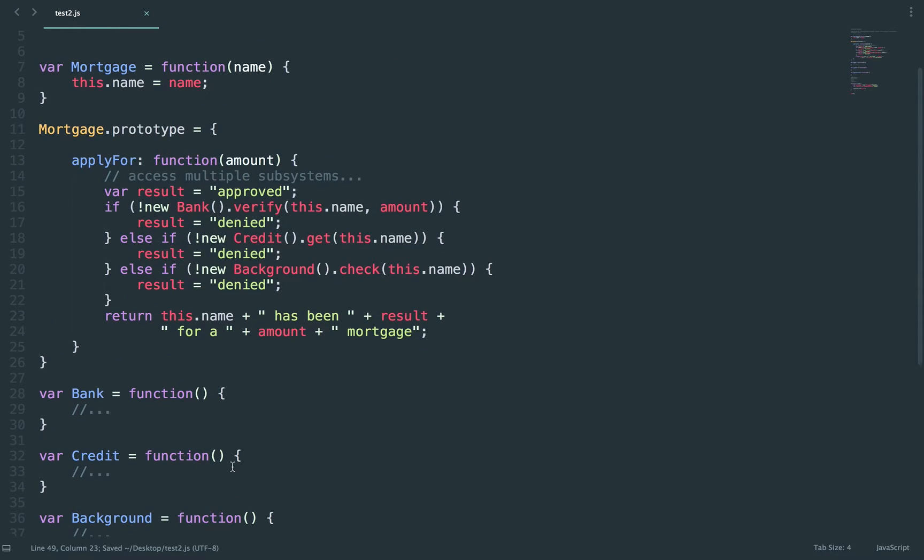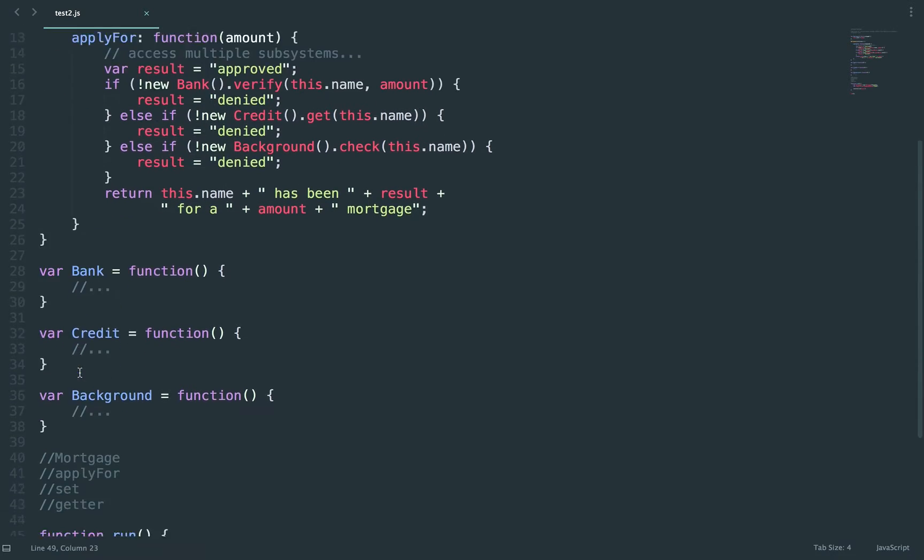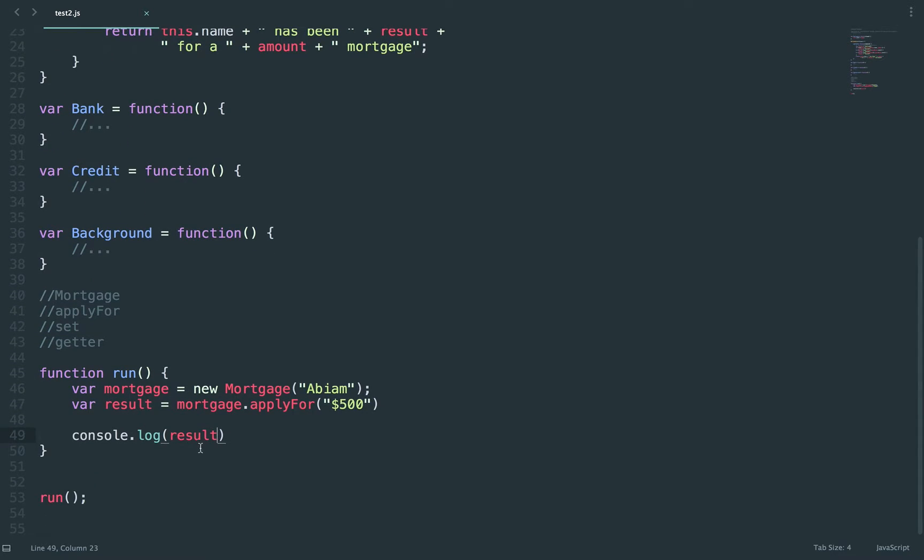So all this code will most likely be in another file, and in this file you would pretty much call your mortgage and you'll see the API, so you know what functions you could call.